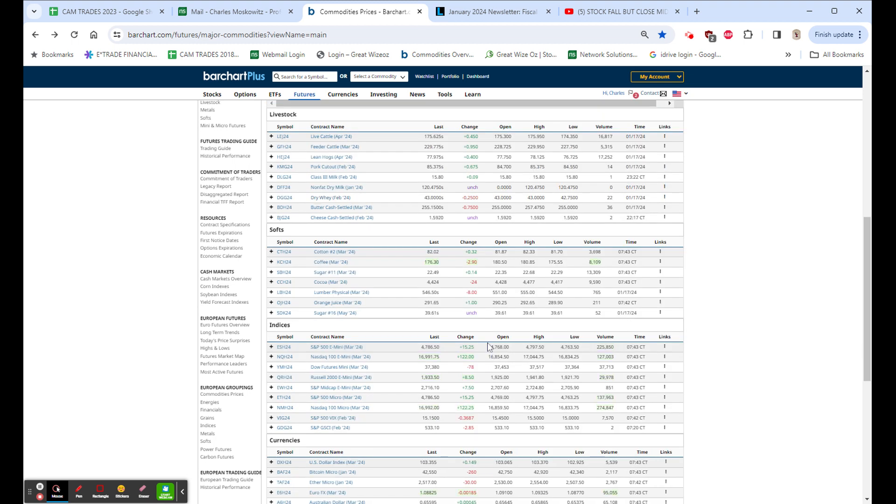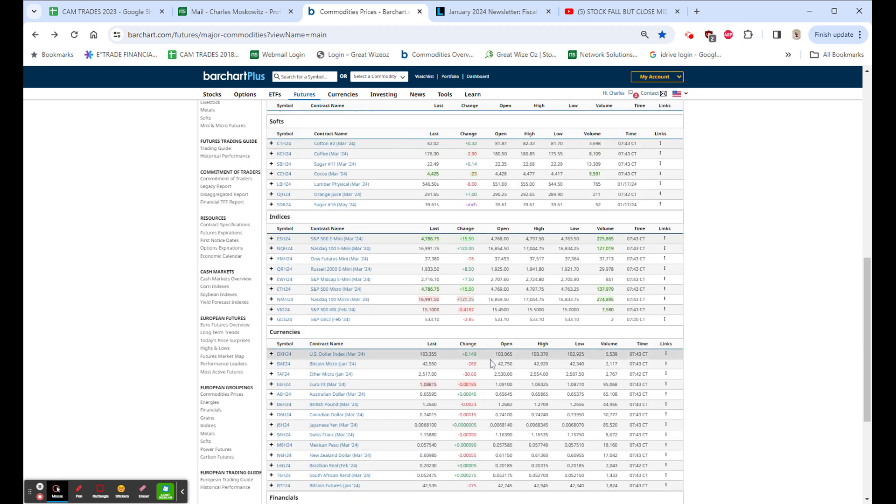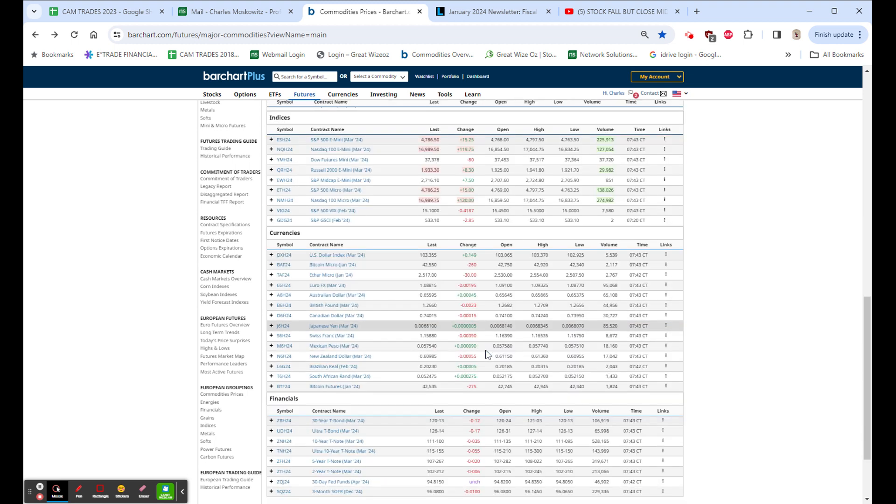S&Ps you already have. The dollar is stronger as bonds are lower and rates up. Bitcoin up 260. Ethereum up 30.